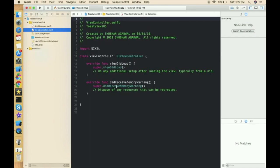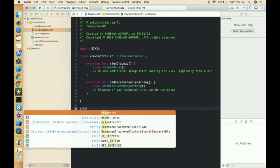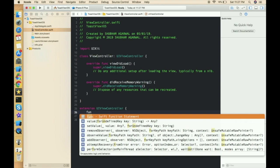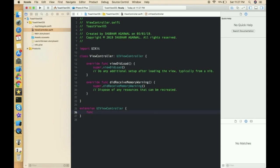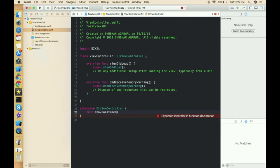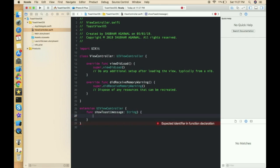After creating the project, move to the ViewController. We don't have any UI part in this application, so we are directly moving to the ViewController class. We have to create an extension of UIViewController type so that we can call this method from anywhere. Now let's write the method — the function name is showToast — and it will take one parameter, message, which is of String type.